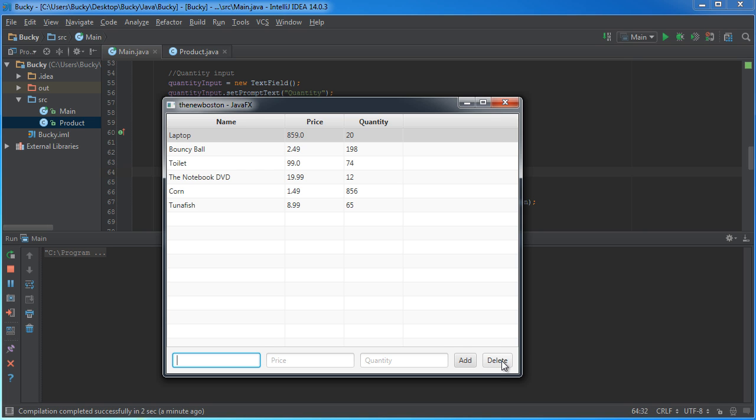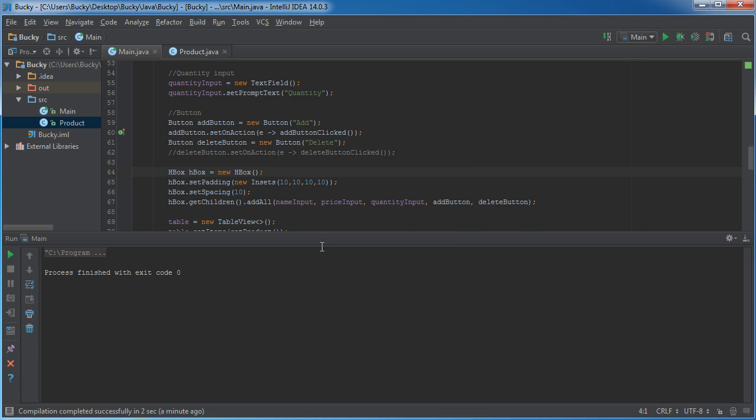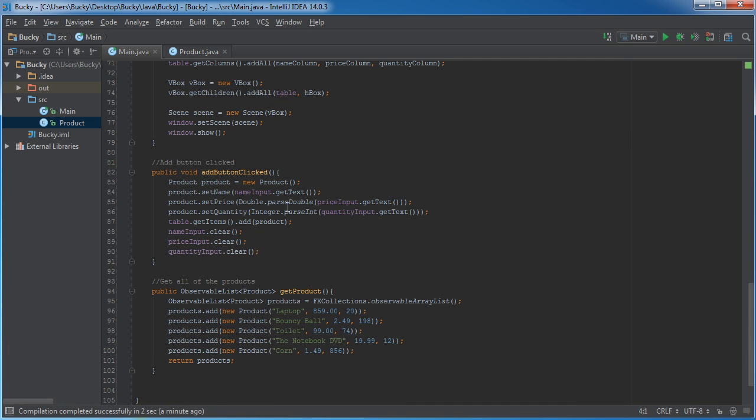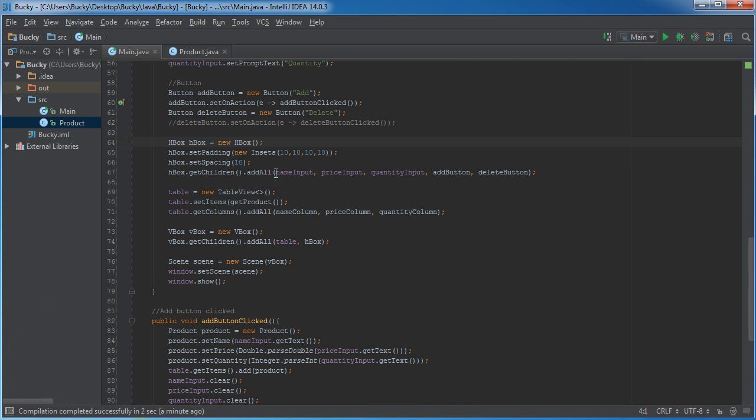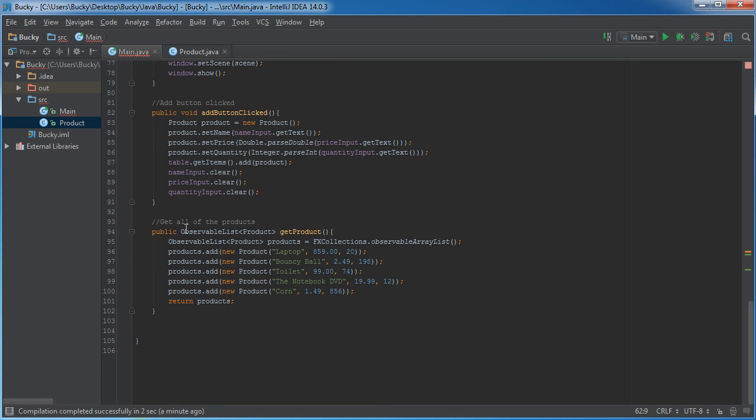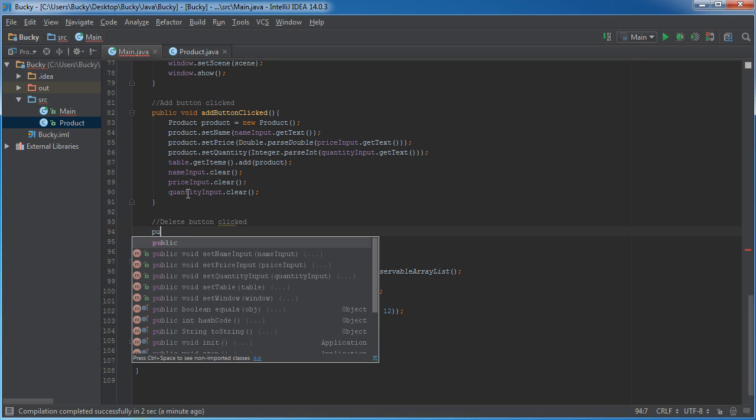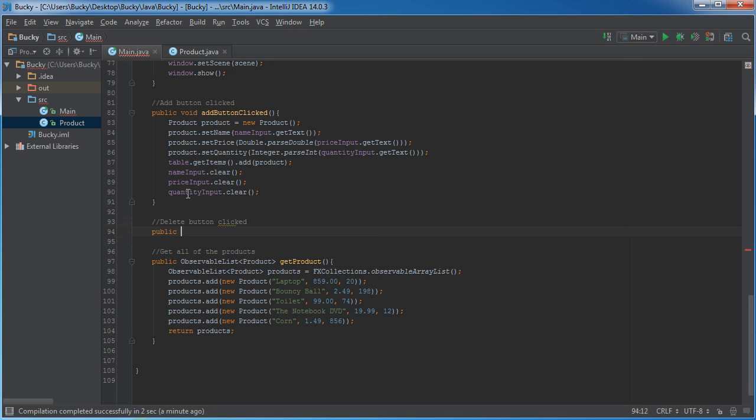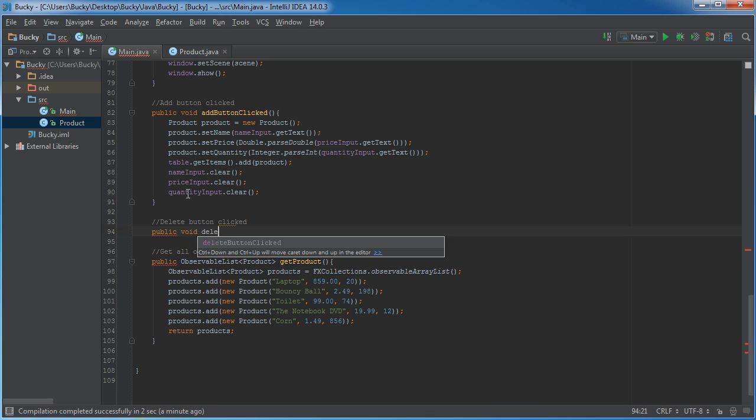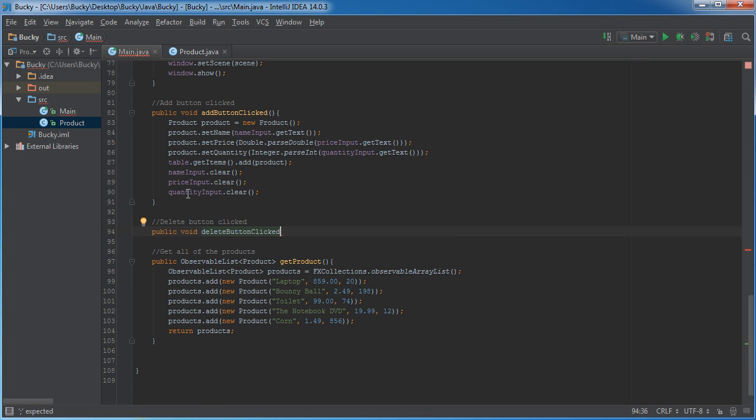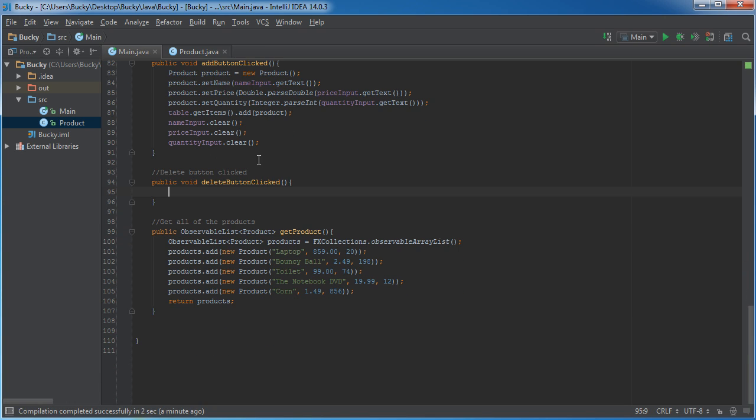The delete button, however, we need to build that functionality. So, let me uncomment that. I'll show you guys how to do that. Delete button clicked. So, public void delete button clicked. Alright. Now, this is actually even easier.